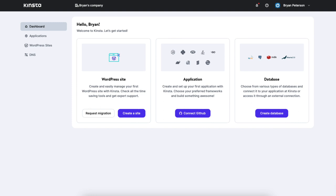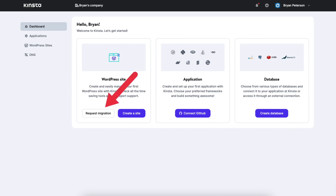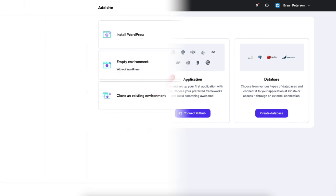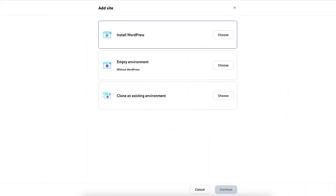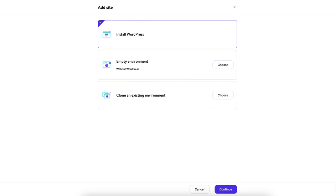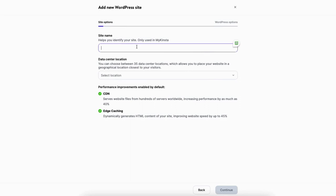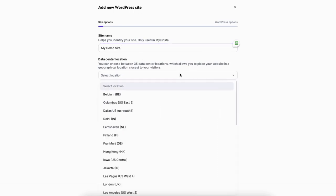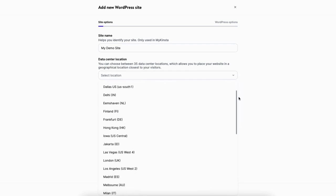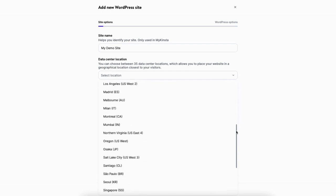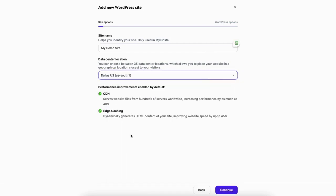You'll see WordPress site and the create a site button. Click this to continue installing WordPress on Kinsta. The request migration button is if you want Kinsta to migrate your site over from another web hosting provider. Click the create a site button, then select install WordPress and click the continue button. Next enter your site title to identify your site in the Kinsta dashboard. Select the data center location — I'm going to choose Dallas. Click the continue button.